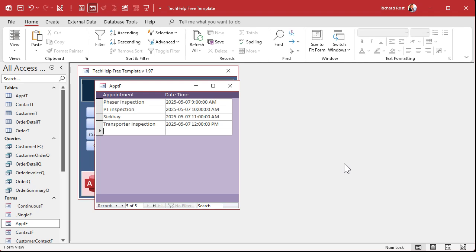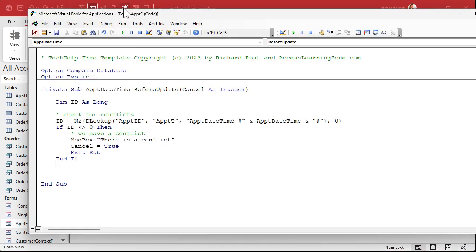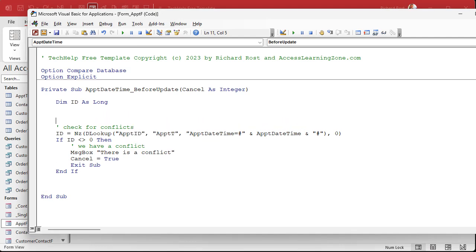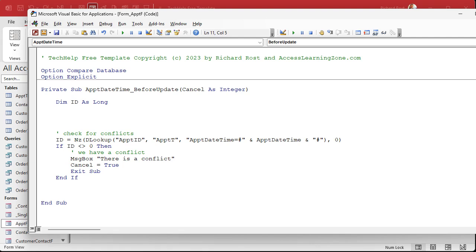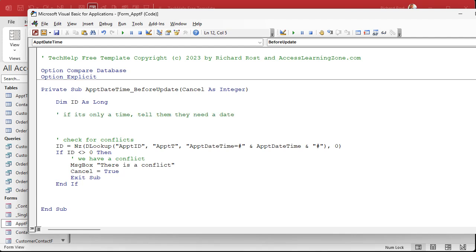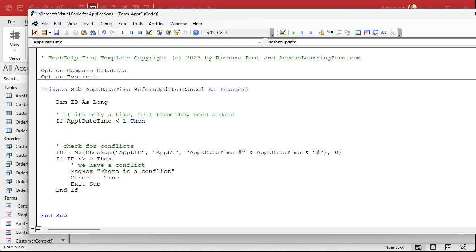And of course, there's some other basic things you can throw in here too, before you even get that far. You could say, I do this one all the time. If it's only a time, tell them they need a date. Here's a cool trick. If the appointment date time that they enter is less than one, if you type in, remember one is equal to one day. So if they type in just 9am, that means they didn't put a date portion in. And then the value will be less than one. And I'm just going to copy all of this stuff like that and stick it there. And then we have time only. We'll say you only entered a time, please add a date too, or whatever else you want to say.